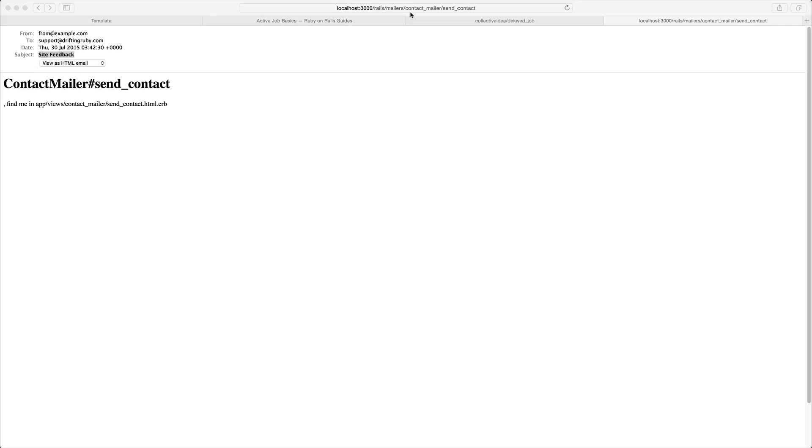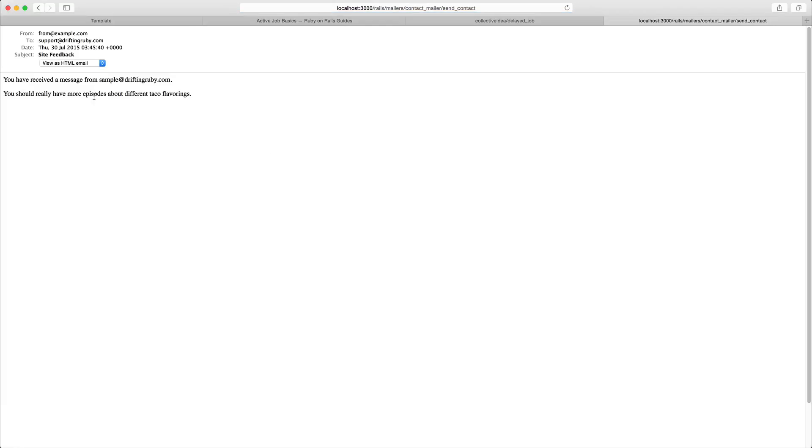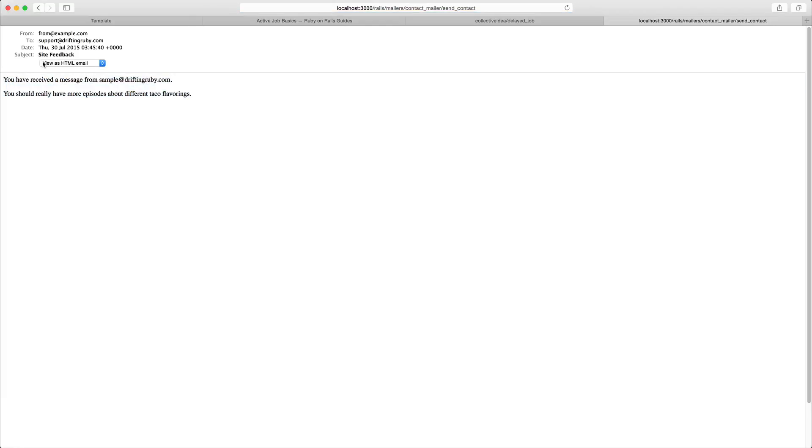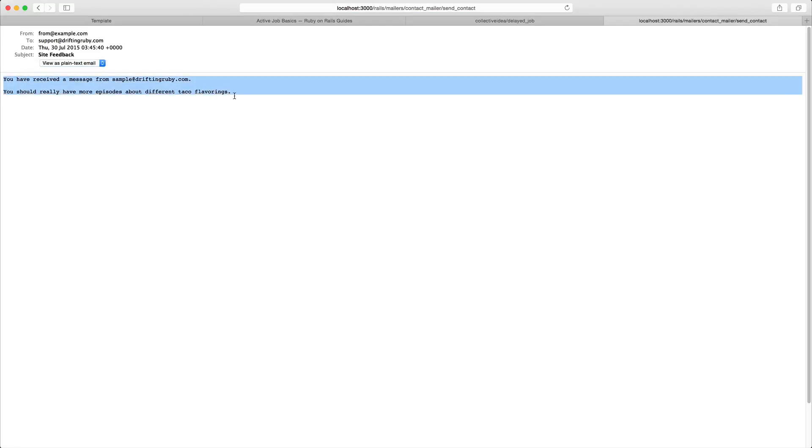So back in our mail previews here we can refresh the page and you'll see now that we have our rendered text. If we go to the plain text version here we can see that it renders the plain text and we still have the same content. So now our previews are looking good.